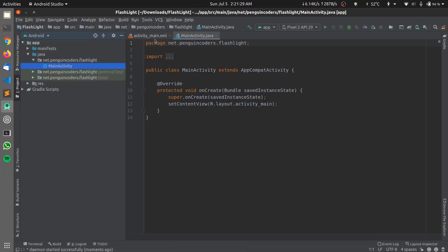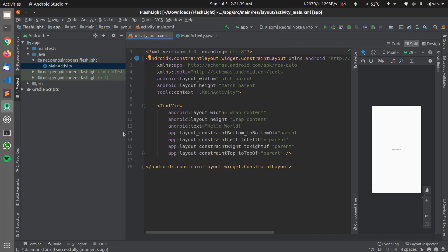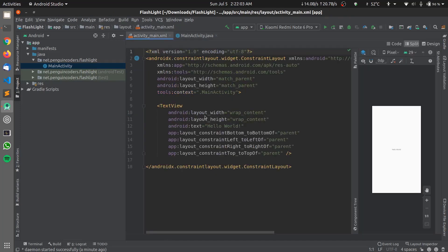Here we can see there are two files already opened for us: one is activity_main.xml and the other is MainActivity.java. The activity_main.xml is the file we'll be using to create our application's design. On the right-hand side you can also see the live preview of the design we'll be creating. MainActivity.java is used for writing the Java code which will help to run the application.